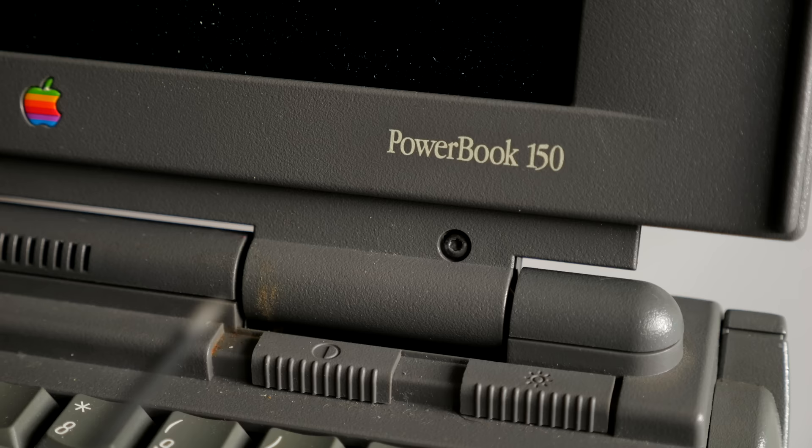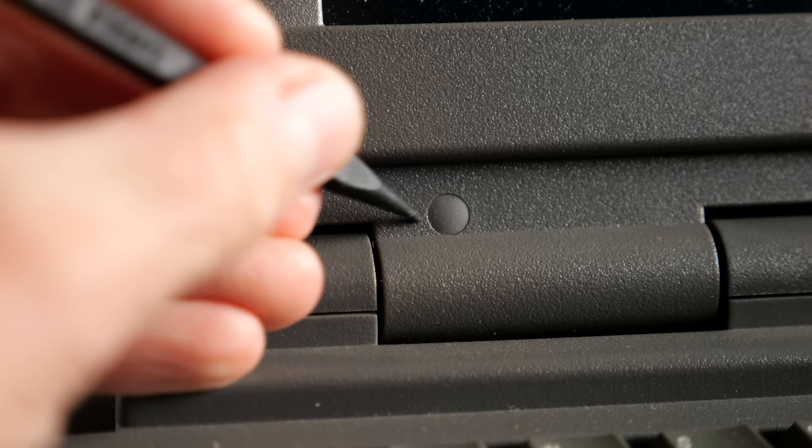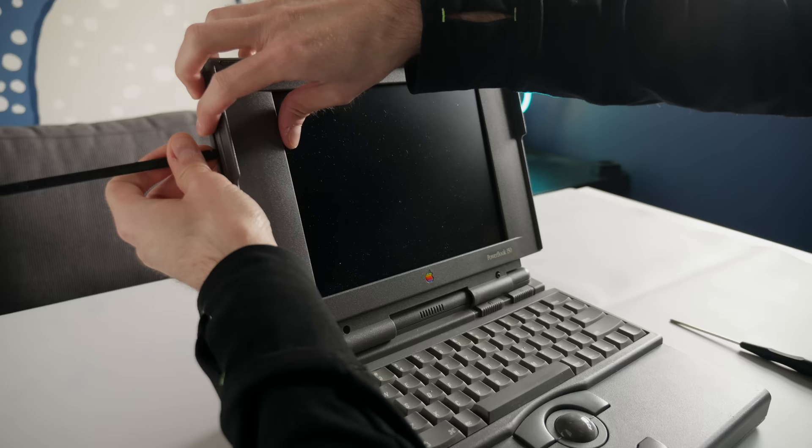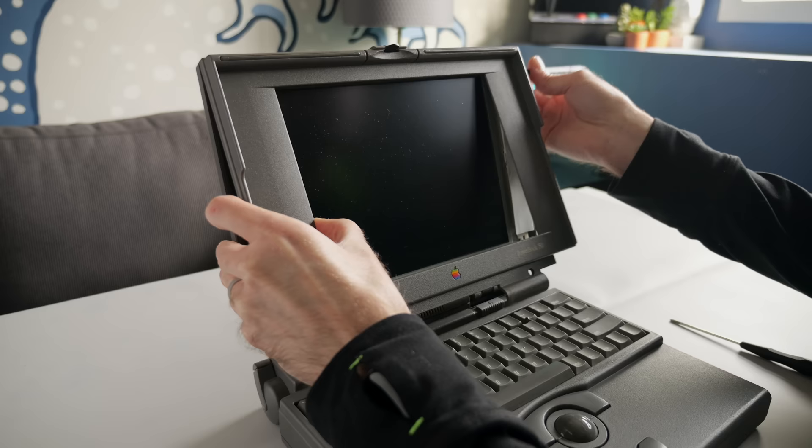A pair of Torx screws hold the bezel on. The screw cover was missing on the right side, but was easy enough to pry out on the left. Then I carefully popped the bezel free since it's clipped to the rear display cover, and we already know the plastics on this thing have gotten brittle with age. If I'm lucky, there won't be any further damage.